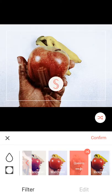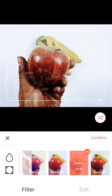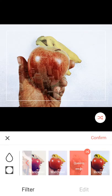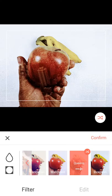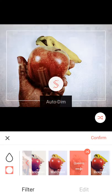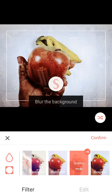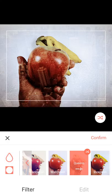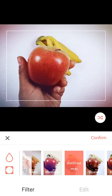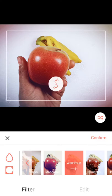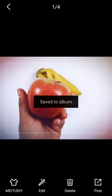Here is another blend — you can have your photo blended with this app. You can also use auto-dim and blur the background, and it works automatically. Just save it when you're done.